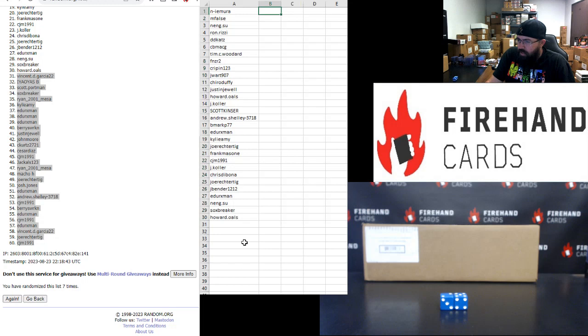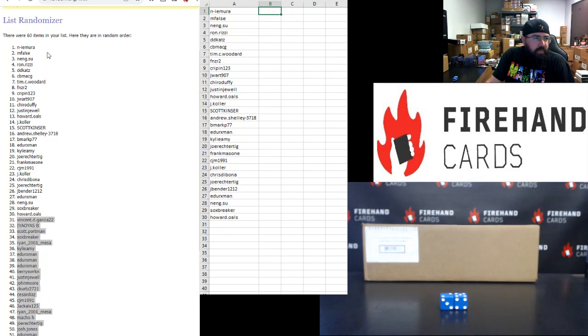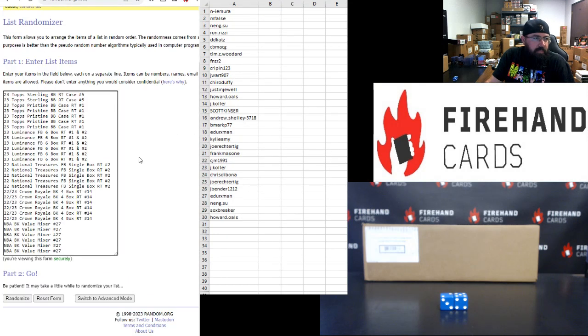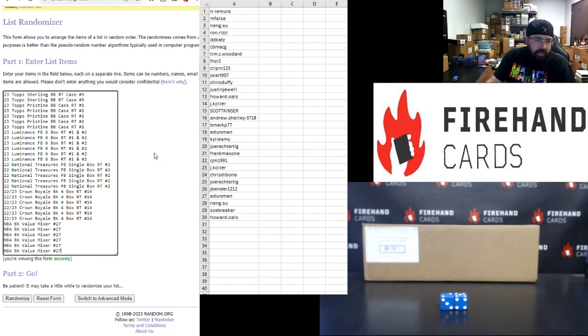For those of you guys that have finished in the top 30 to draw, going from N.I. Amora to Howard Ols, these are your break spots here. Topps Sterling Top, NBA Basketball Value Mixer Bottom. Seven clicks.